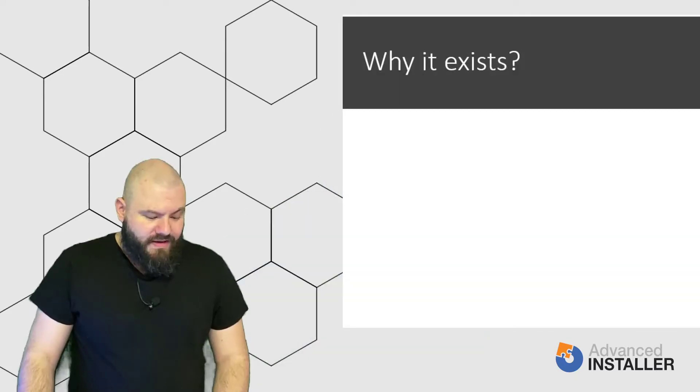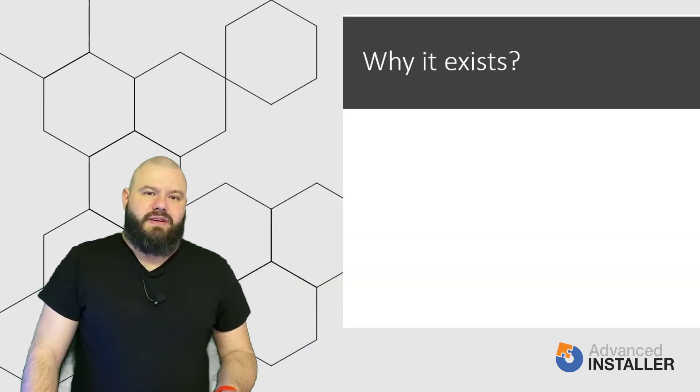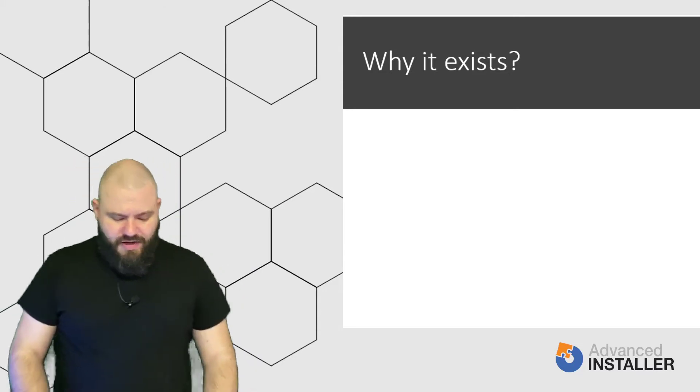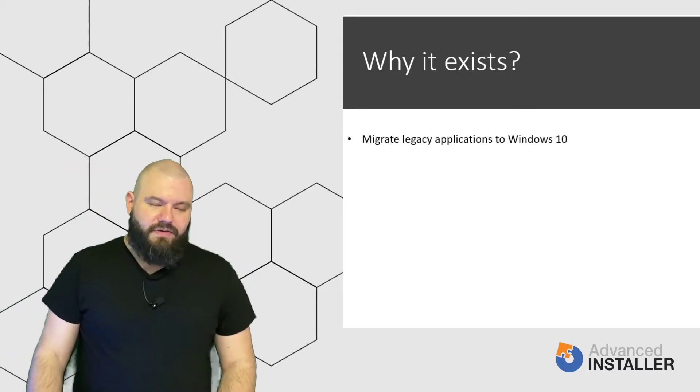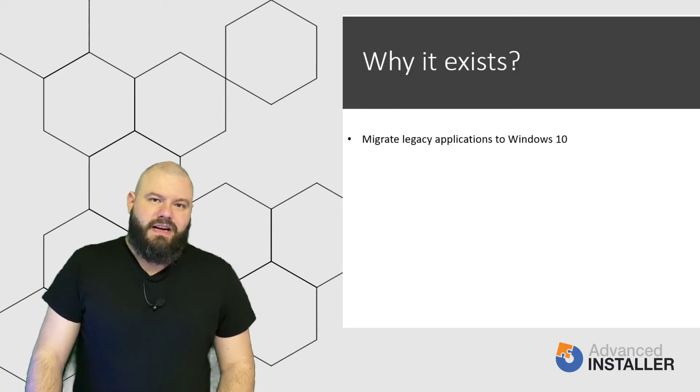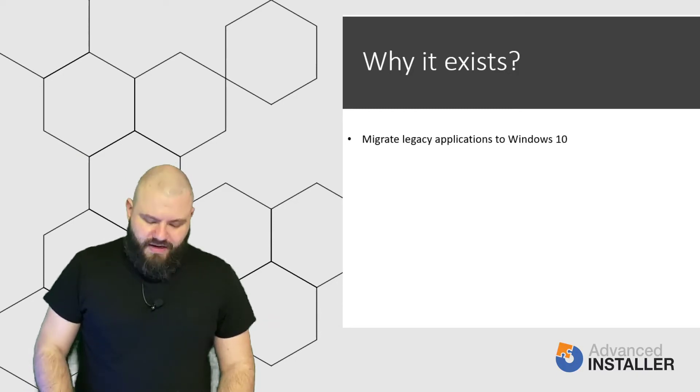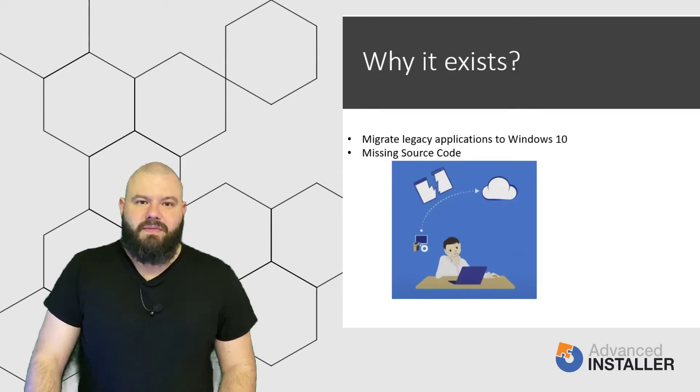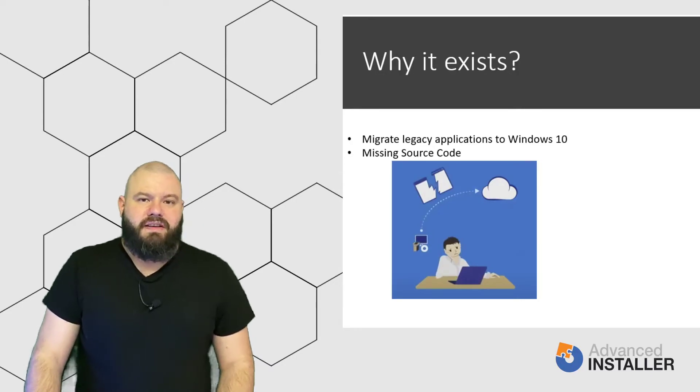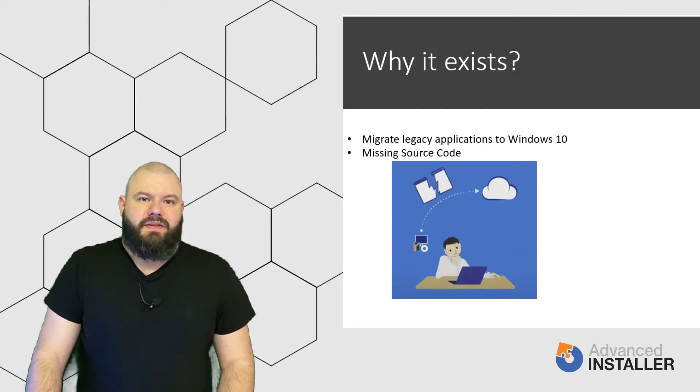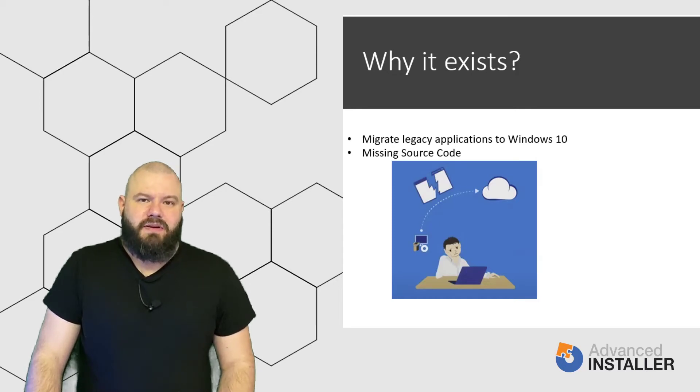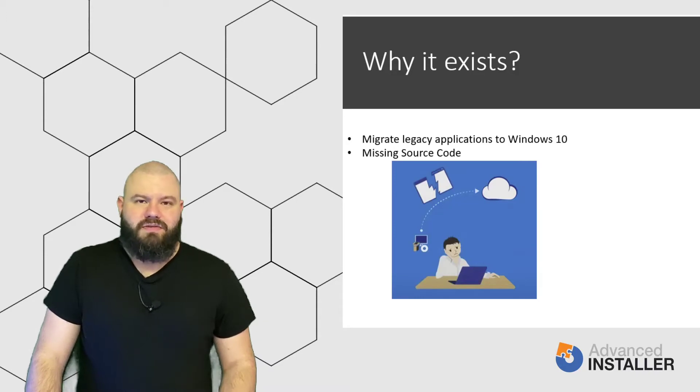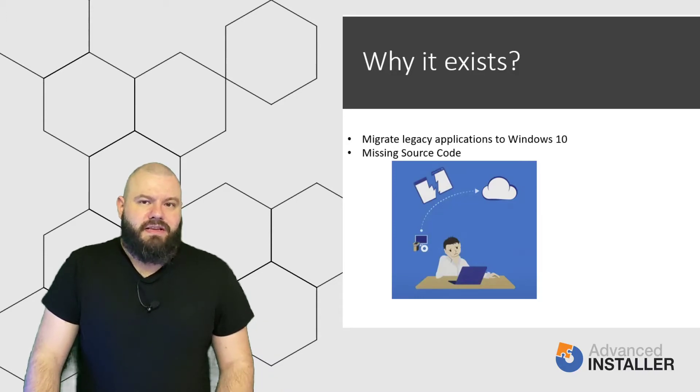So, to start things off, we need to know why Package Support Framework exists. It all has to do with migrating your legacy applications to Windows 10. There are a lot of applications out there where the source code is not accessible for debugging and fixing the application in case it fails to work on Windows 10. And let's be real, nobody wants to actually debug what's crashing in an application when you are not a developer. You might even have 1000 or 2000 other applications waiting in the background to be migrated.